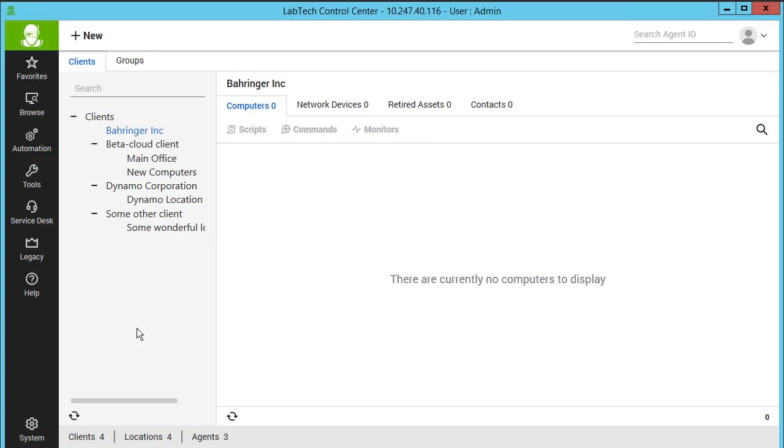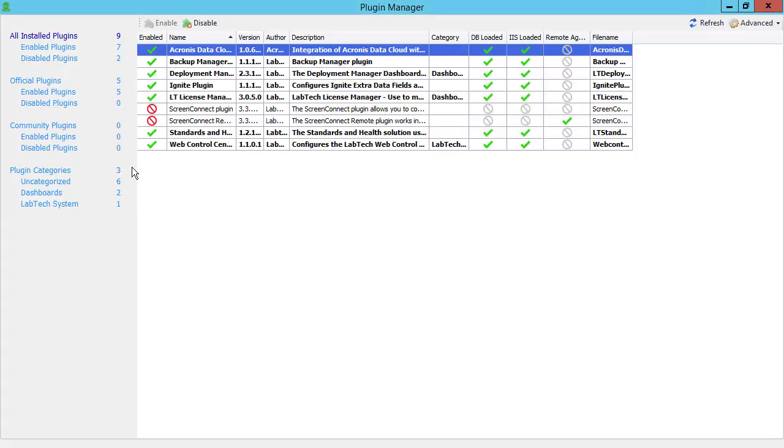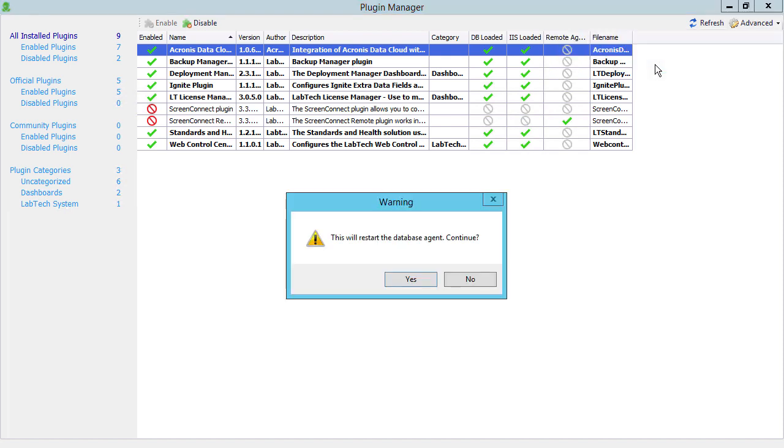Once the plugin is installed, navigate to Systems, Solution, Plugin Manager. Press the Advanced button. Select Reload Plugins, then Reload DB Agent Plugins. Restart the database agent by pressing the Yes button. We recommend restarting also the Lab Tech Control Center itself to apply all the changes to both the database agent and the Acronis plugin.